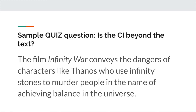Let's take a look at some examples. Do you think this is beyond the text or not? The film Infinity War conveys the dangers of characters like Thanos, who use infinity stones to murder people in the name of achieving balance in the universe. Hopefully you can see here that this is indeed argumentative — it's a value judgment saying that using infinity stones to murder people in the name of achieving balance is wrong. But as for beyond the text, hopefully you can notice this isn't abstracting a claim about a higher idea or concept. This is just talking about the characters and plot points within Infinity War. We don't have infinity stones in the real world, so this thesis is not beyond the text. In general, if you have characters or plot points within your CI, that is a clear red flag that you probably are not beyond the text.